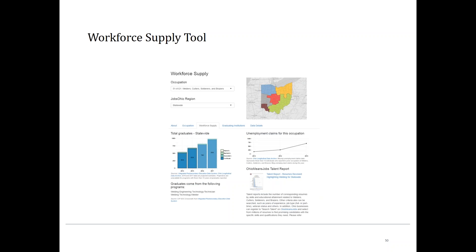The workforce supply tab provides information about the total number of graduates or completers of programs related to welding. Most training programs for welding are certificate programs. The graph shows graduates by level, using two years of actual reported completers with projections for two additional years. On the right-hand side, unemployment information provides context for an additional potential source of supply, along with a link to an Ohio Means Jobs page where Job and Family Services provides a report of resumes for that occupation.